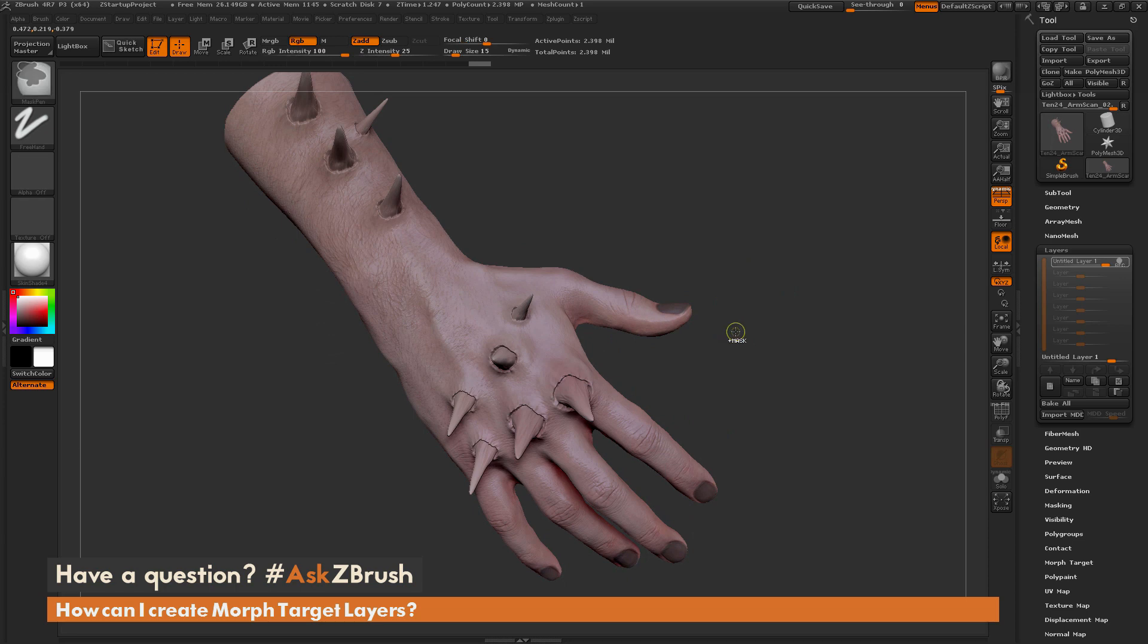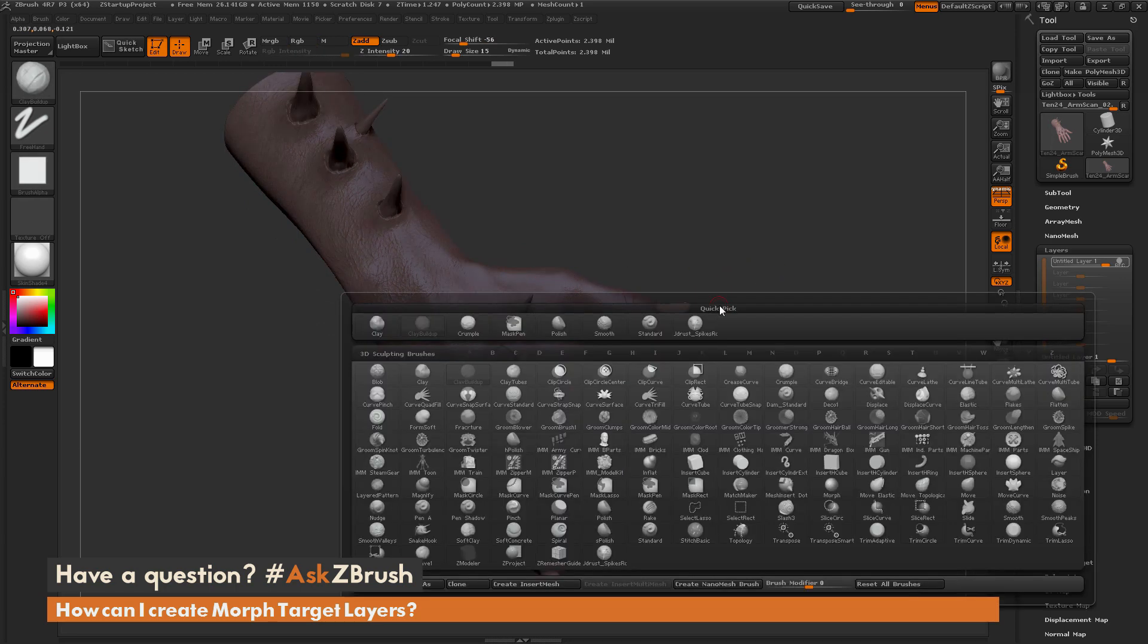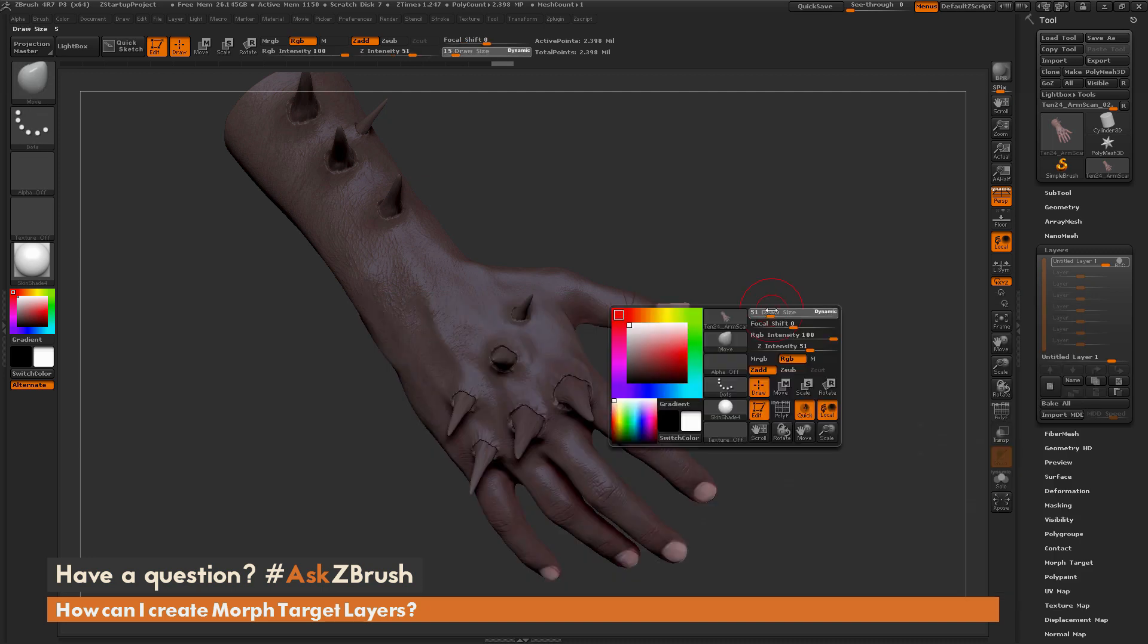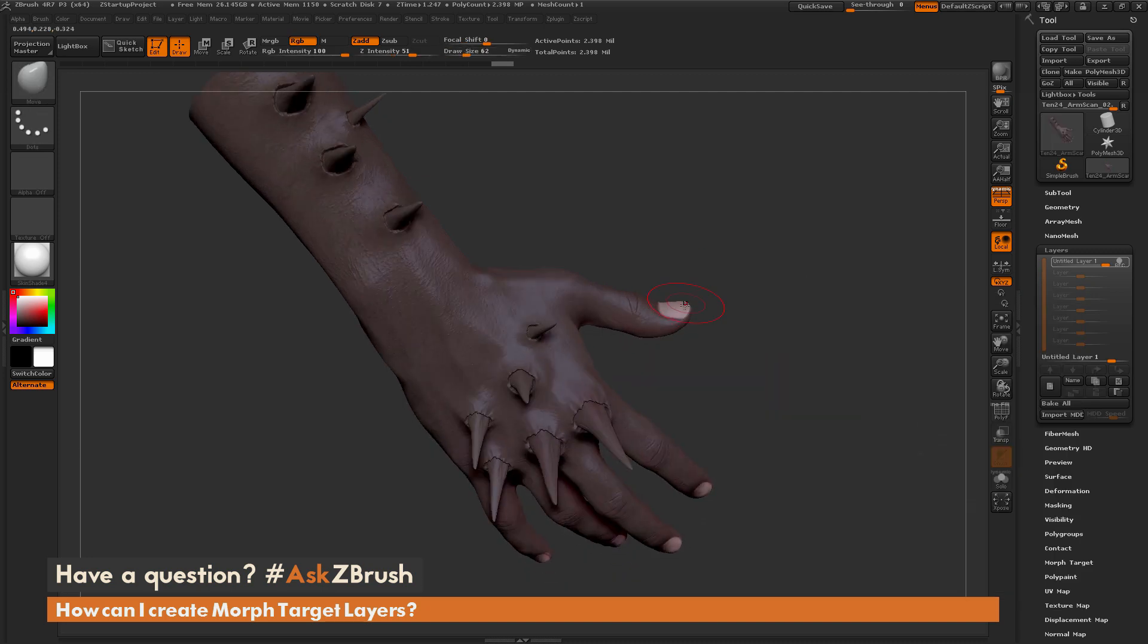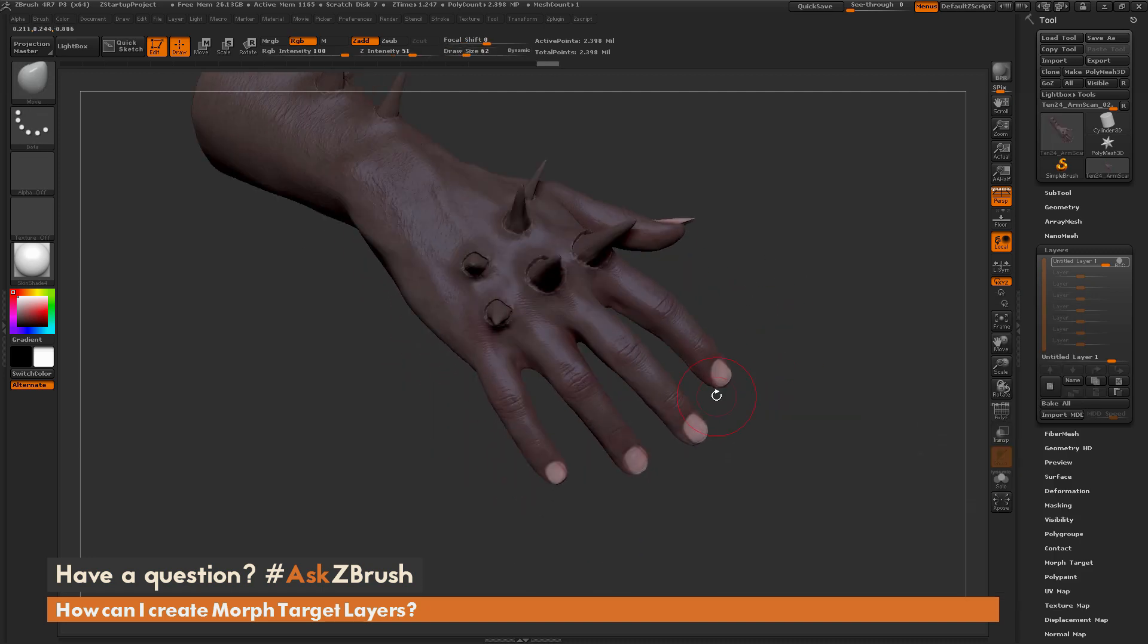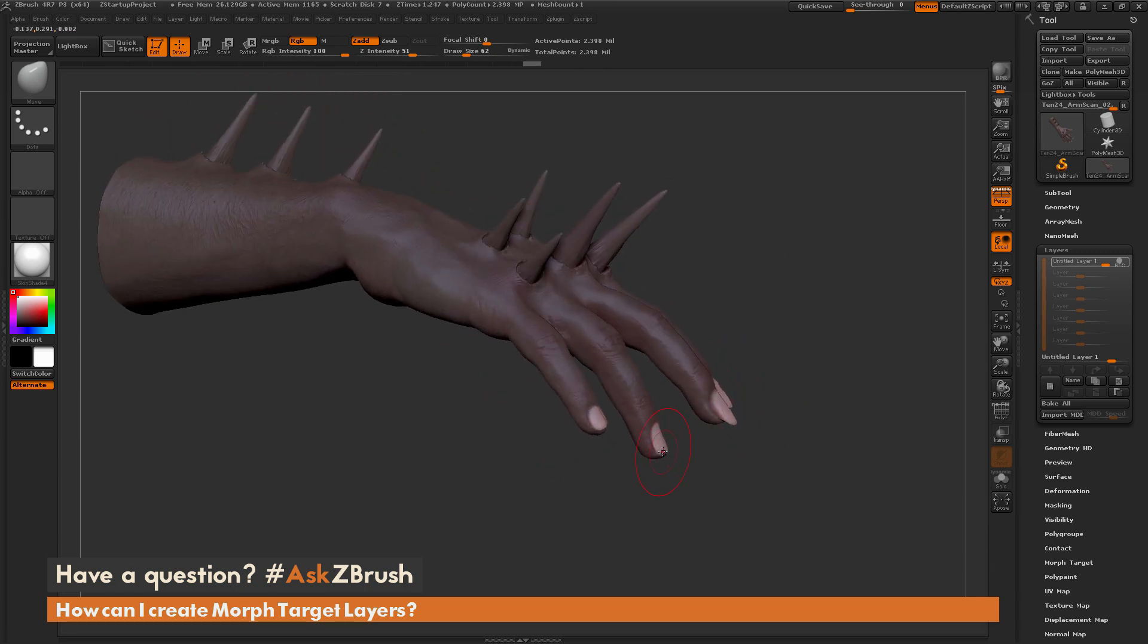I'm going to flip the mask by holding control and clicking off the model. Then I'm going to select the move brush and come through now and just move these fingernails a little bit, making them a little bit nice and dagger-y here.